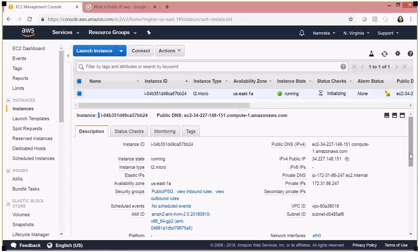Hence it is not recommended to share your public DNS or public IP externally, because if your EC2 instance restarts that URL, public DNS, or IP address will no longer be valid. Hope you enjoyed today's video and found it helpful. Please put your comments below and let me know if you'd like videos on any specific topics. Thank you and take care.